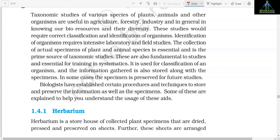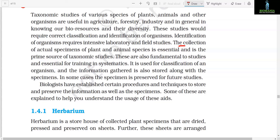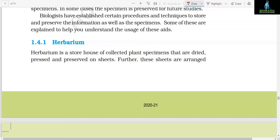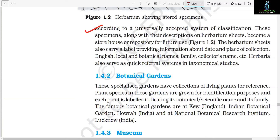Section 1.4: Taxonomical Aids. Taxonomic studies of various species of plants, animals, and other organisms are useful in agriculture, forestry, industry, and in general in knowing our bioresources and their diversity. These studies require correct classification and identification of organisms. Identification of organisms requires intensive laboratory and field studies. The collection of actual specimens of plant and animal species is essential and is the prime source of taxonomic studies — these are also fundamental to studies and essential for training in systematics. It is used for classification of an organism, and the information gathered is stored along with the specimens. In some cases the specimen is preserved for future studies. Biologists have established certain procedures and techniques to store and preserve the information as well as the specimens. Section 1.4.1: Herbarium. Herbarium is a storehouse of collected plant specimens that are dried, pressed, and preserved on sheets.